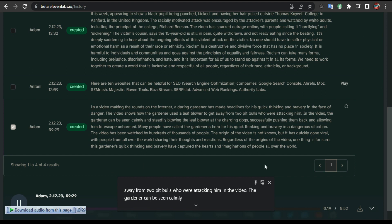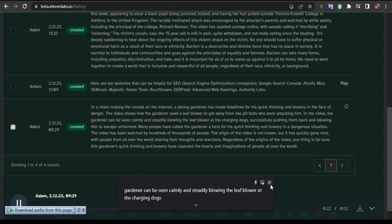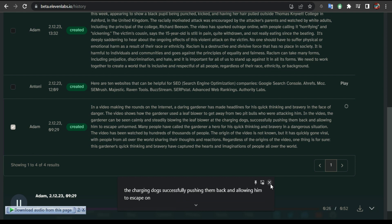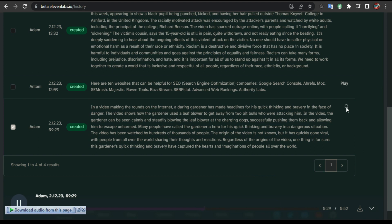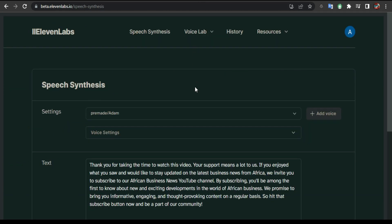'...successfully pushing them back and allowing him to escape unharmed. Many people have called the gardener a hero for his quick thinking and bravery in a dangerous situation.' I'm gonna pause it. You can see the difference yourself, how crazy, how realistic this is.